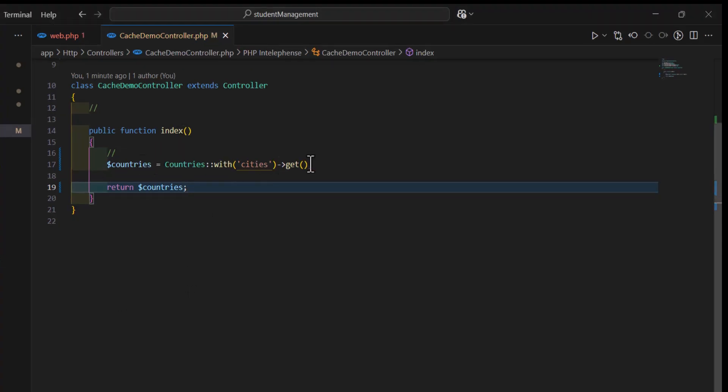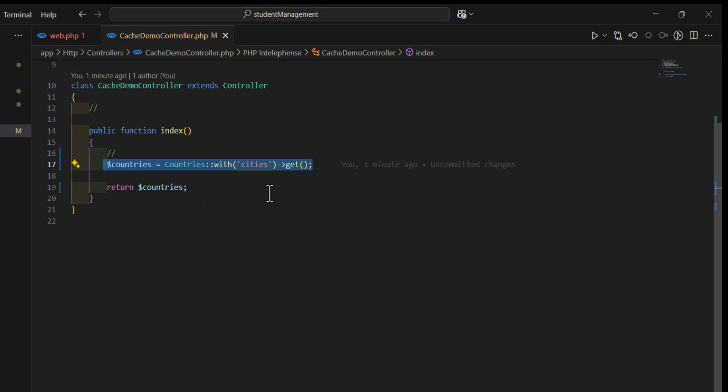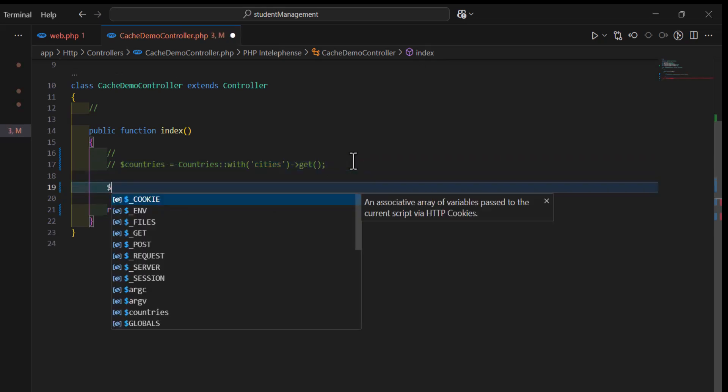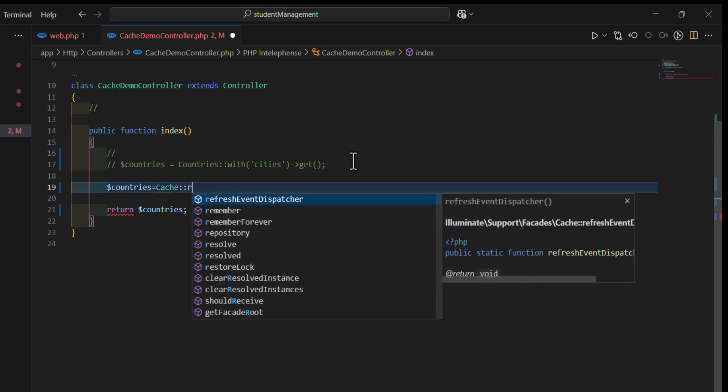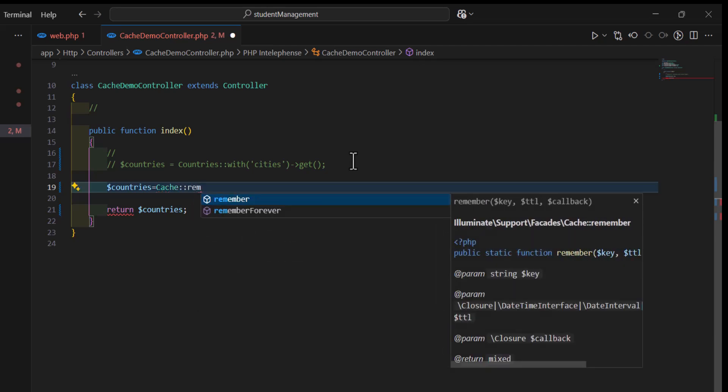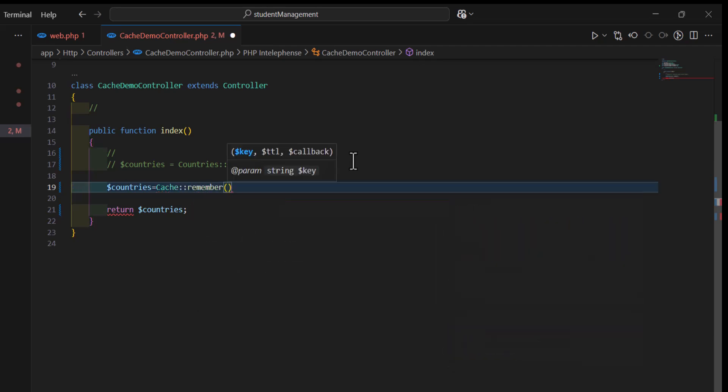Now, let's put this inside a cache and paste it. Then, let's see how much time it will take with the cache. So, let's comment this out, and in here, let's create our variable countries, and set it to cache colon colon, remember, then the key.